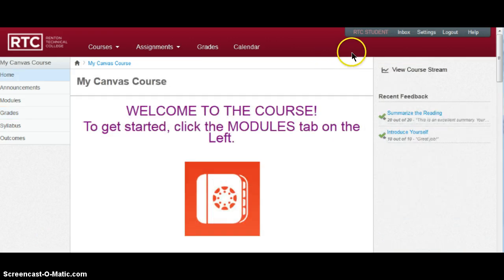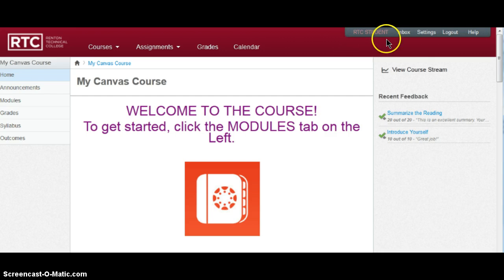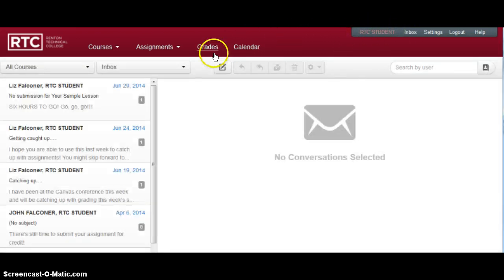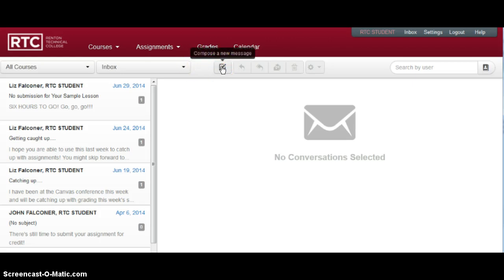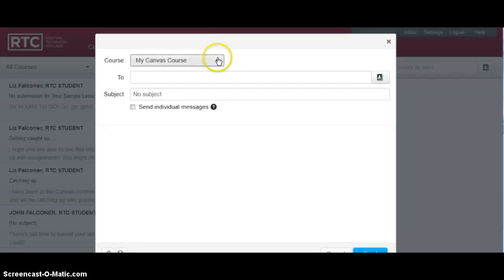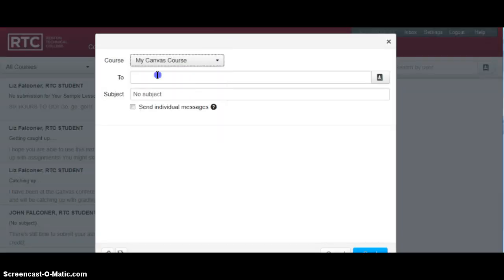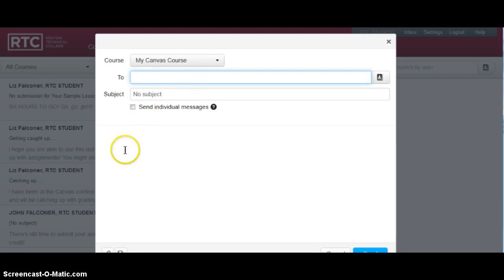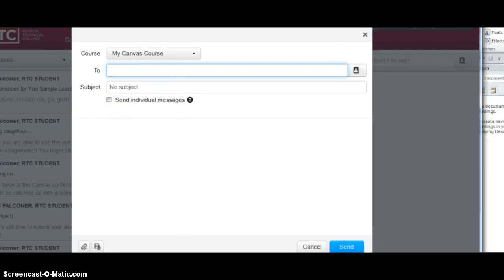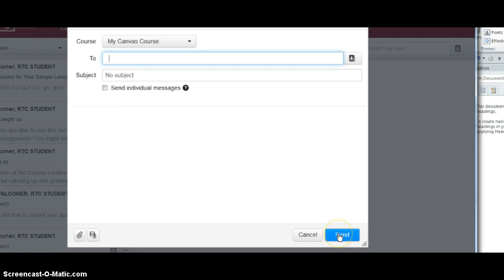If you ever want to ask your instructor a question, over on the upper right, you can click on the inbox and use that to contact your instructor. Click here to compose a new message. Then select the course that you're referring to and write your instructor's name and it will pop up. Make sure to click send when you're ready to send your message.